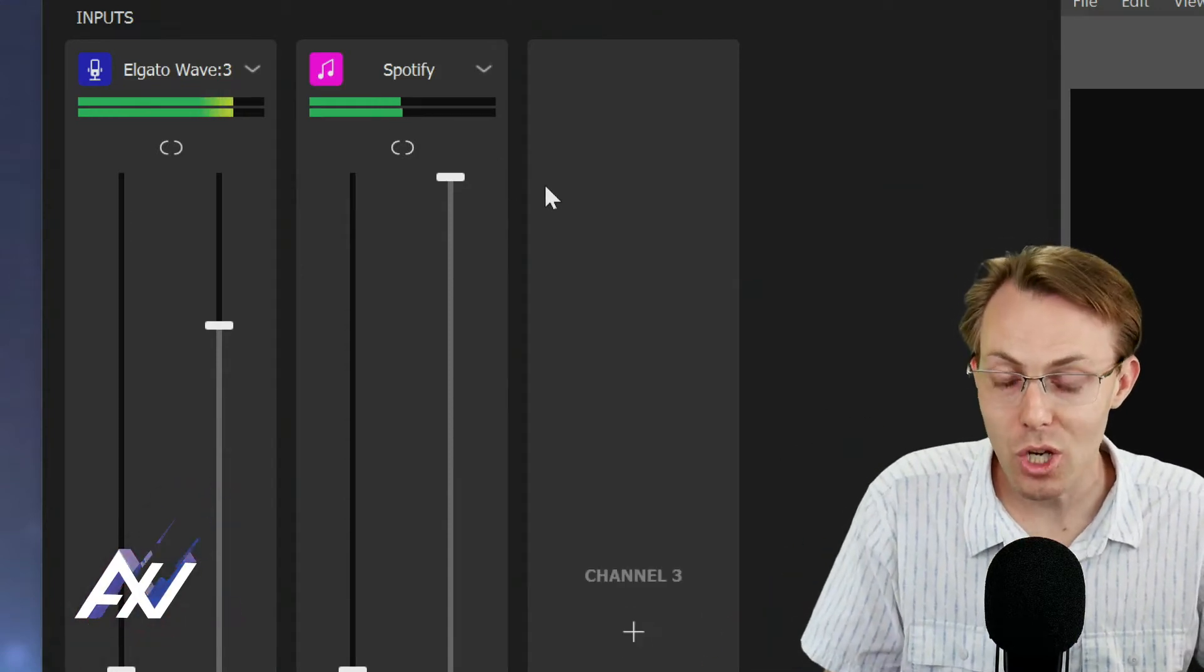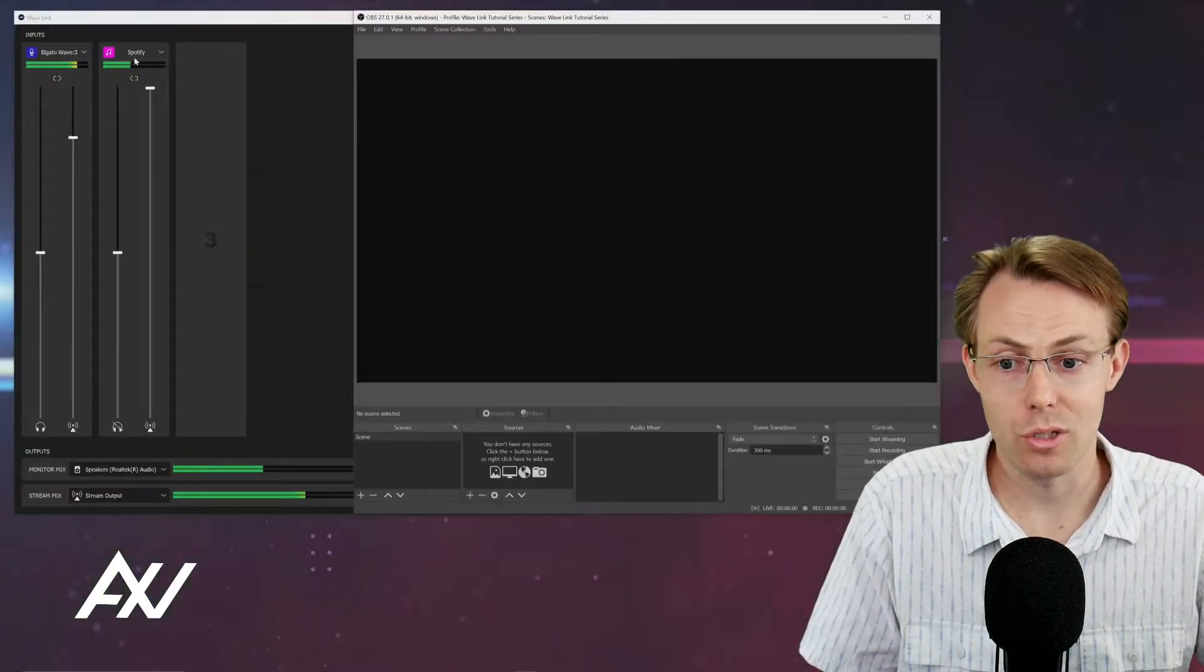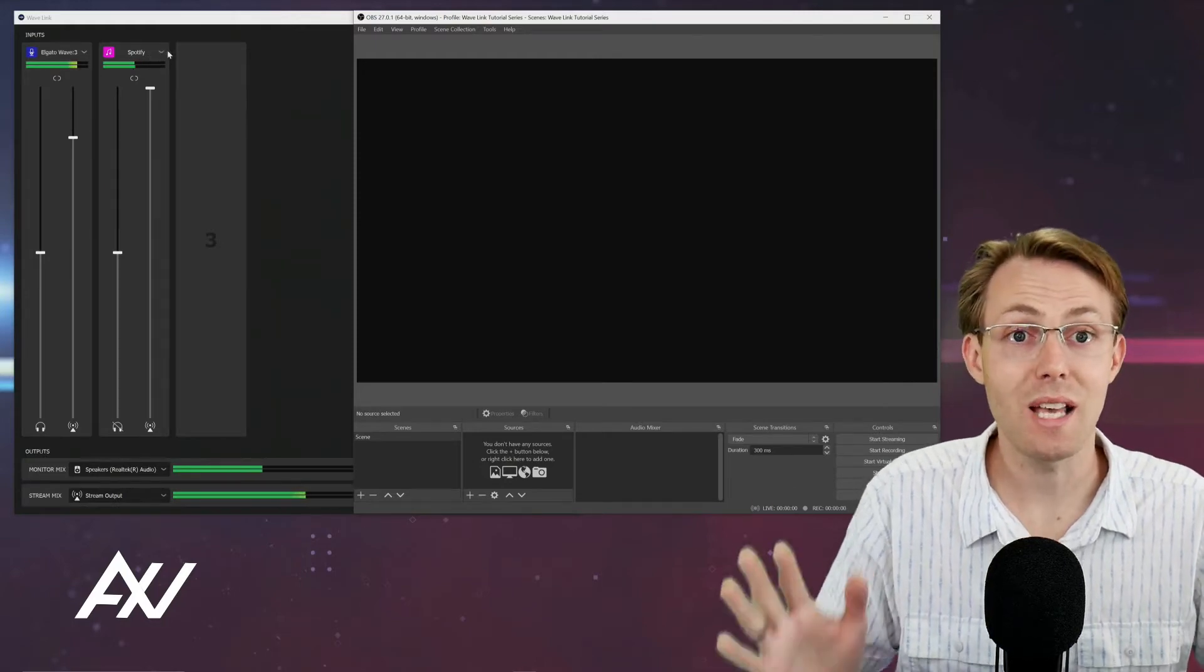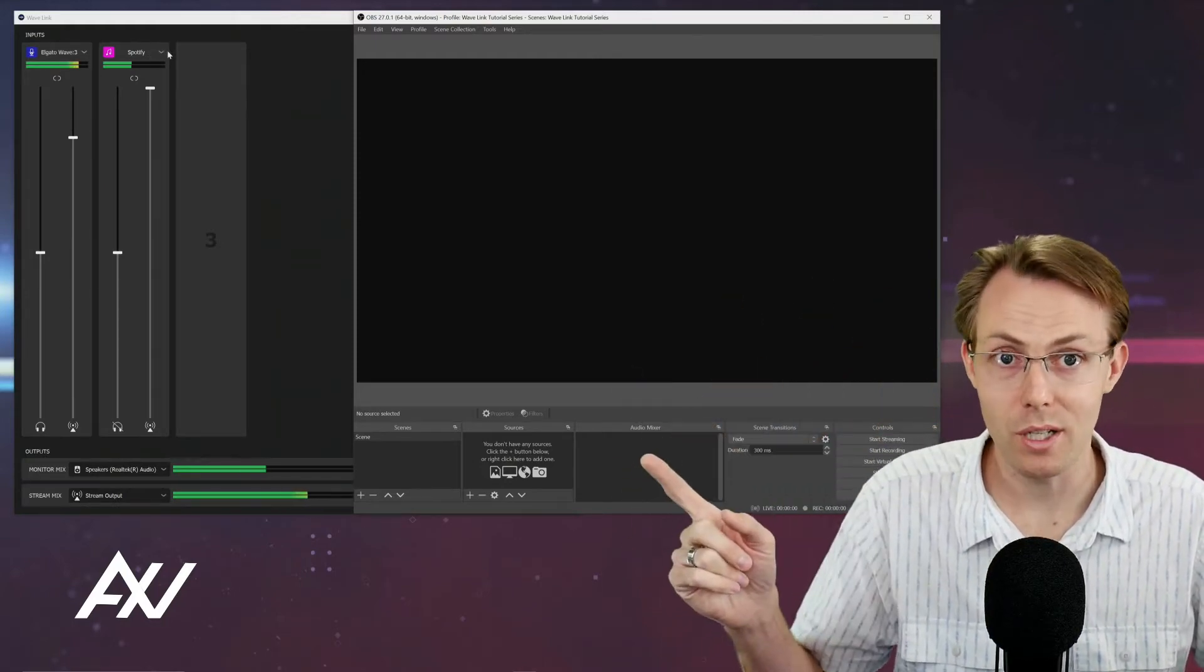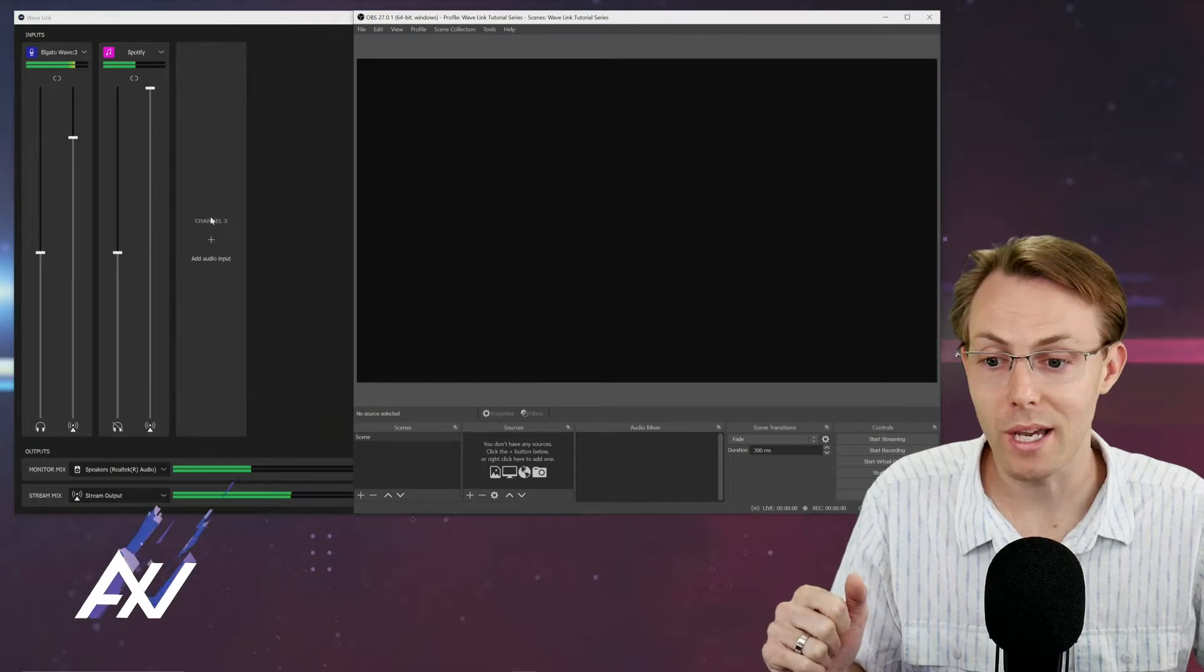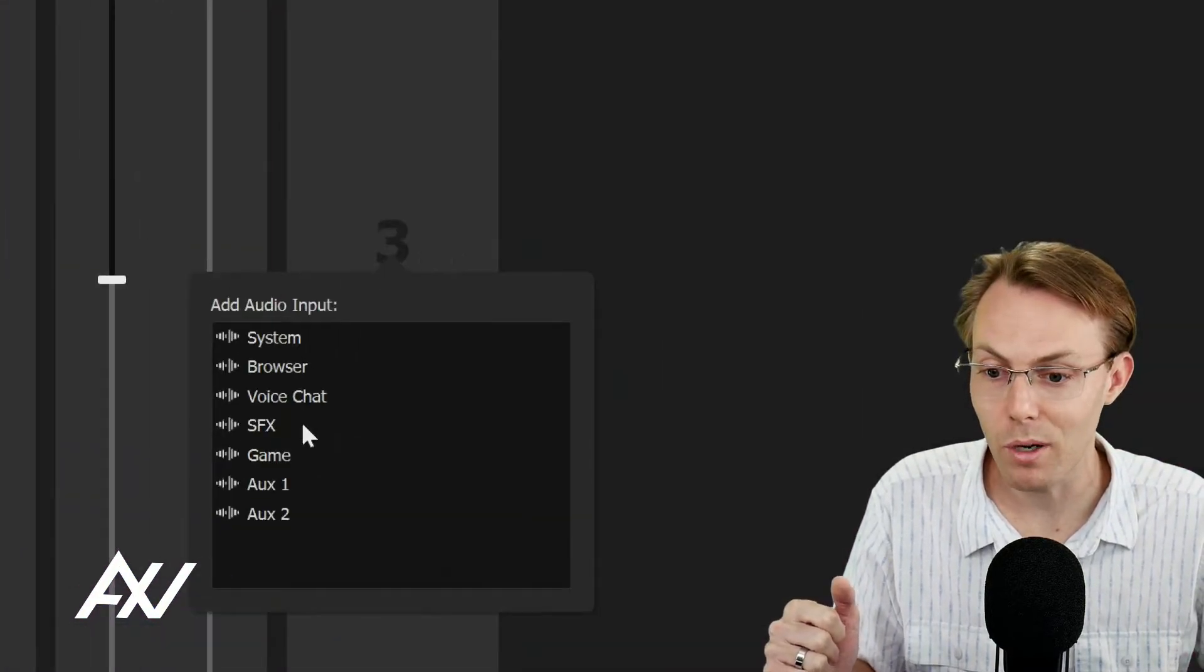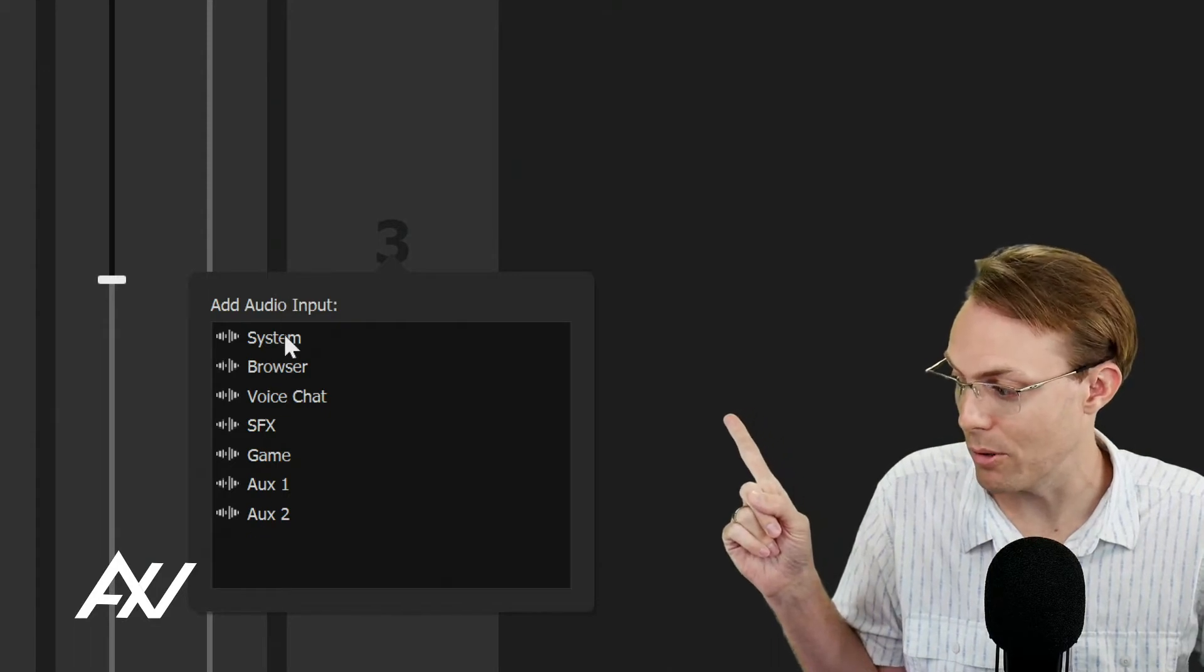When you add a channel here in your Wavelink software and you set it up, and I've got a whole tutorial video series on that, you're going to select a certain type of input. When you click the plus button here in the software, you're going to choose your audio input.